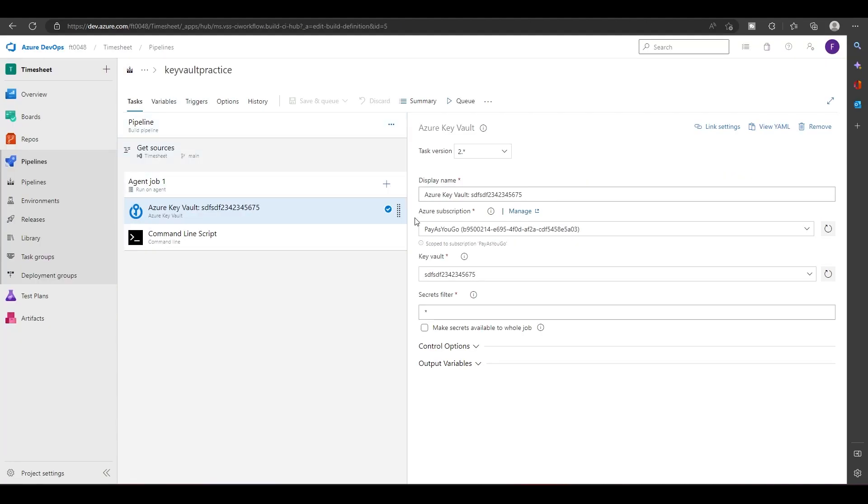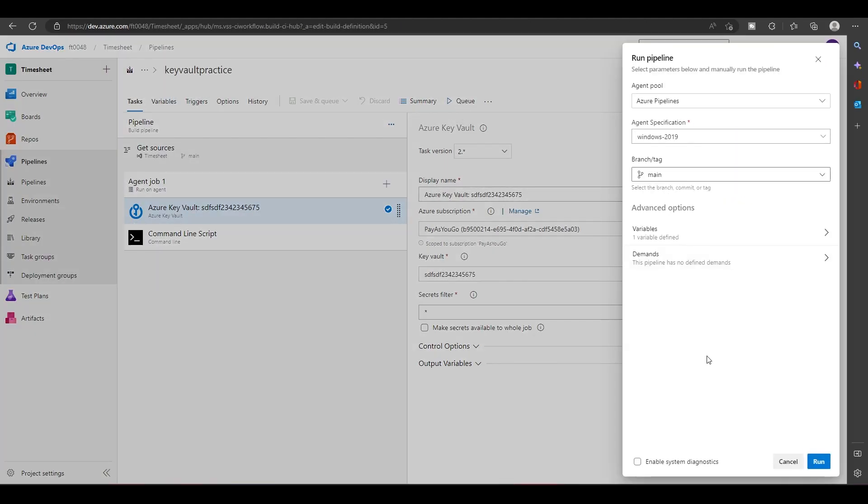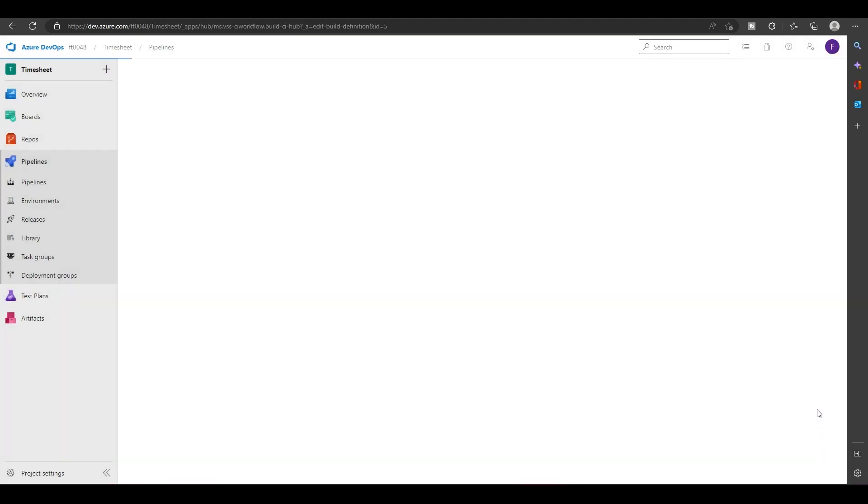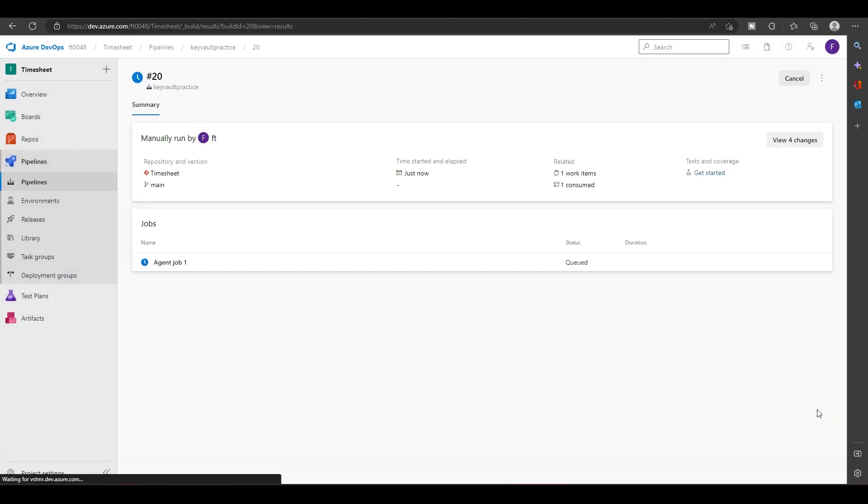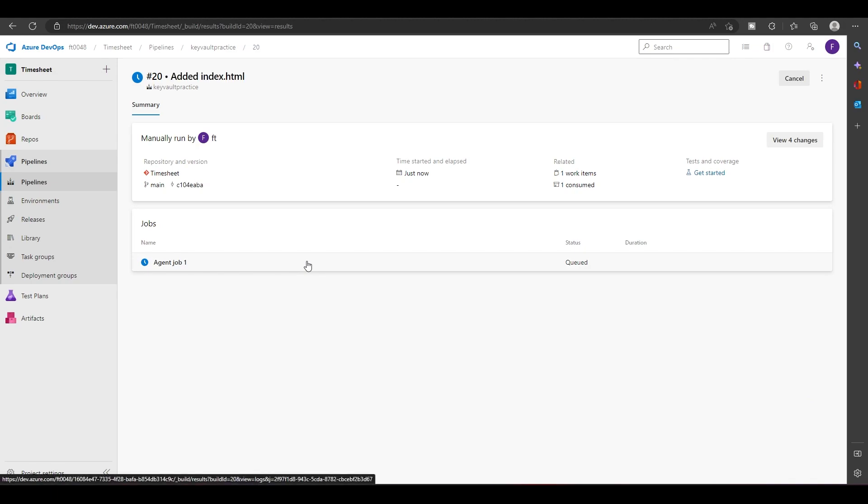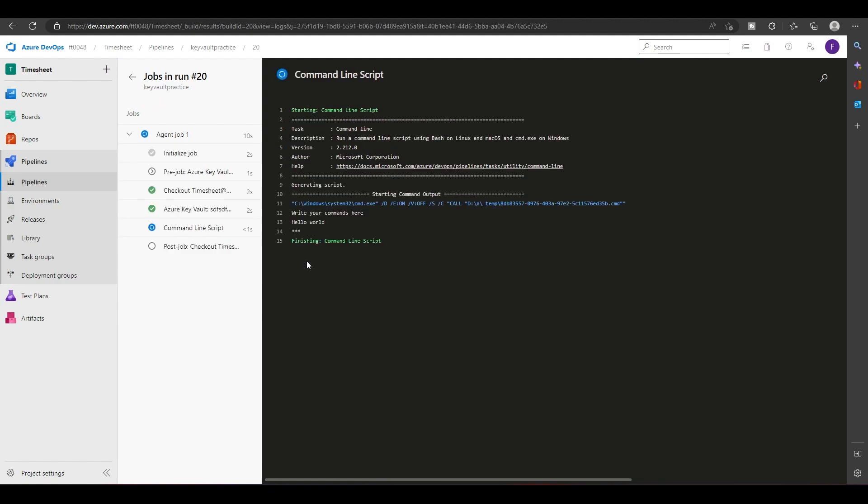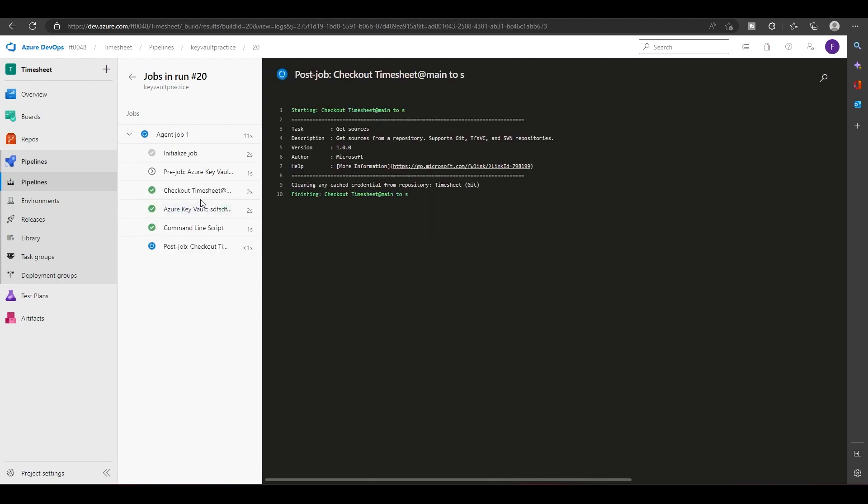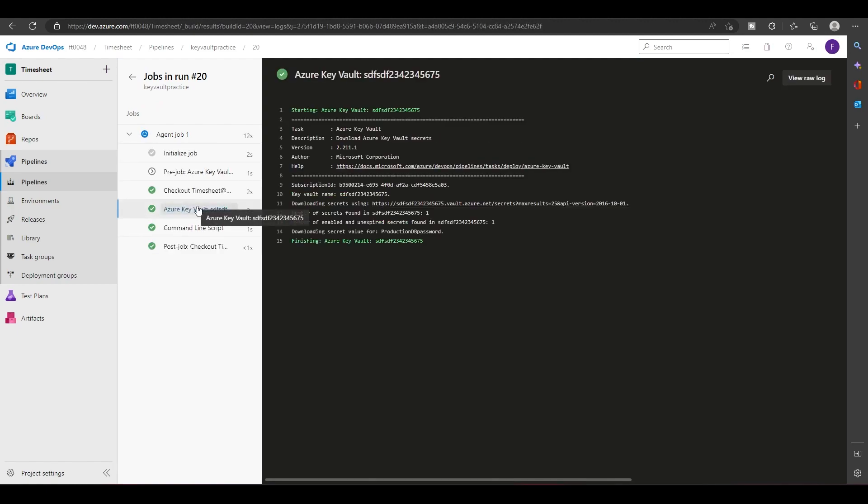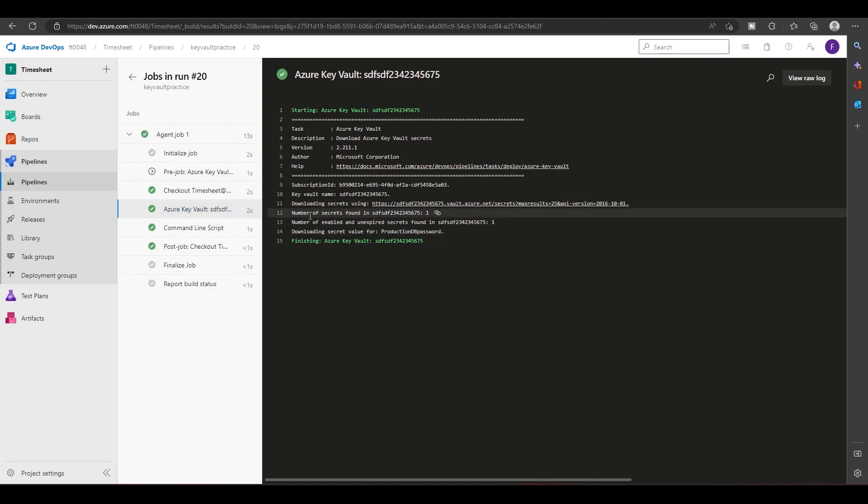This time hopefully we'll be able to access the password that is present in Key Vault. So let's wait for it to run. As you can see, it successfully got connected, it found that there was one secret, and it has downloaded this secret.